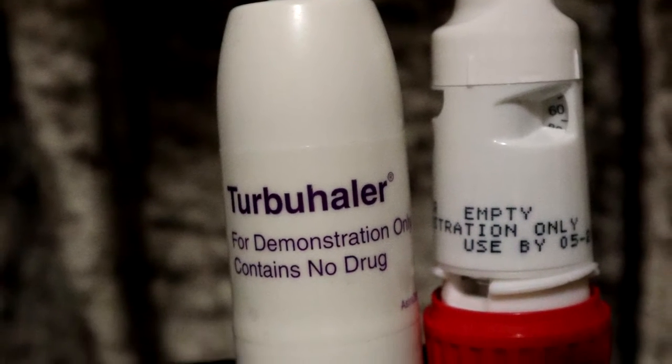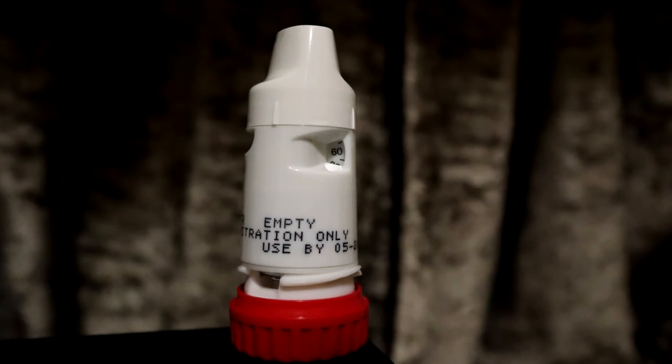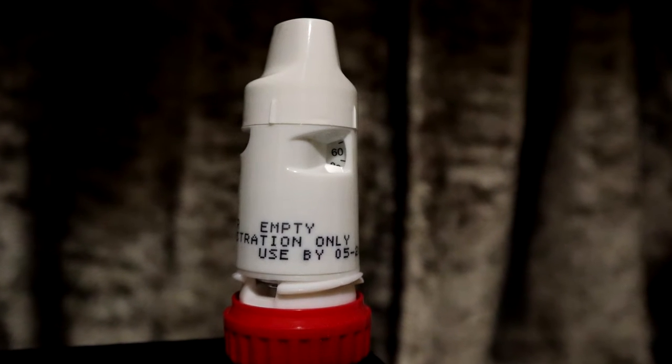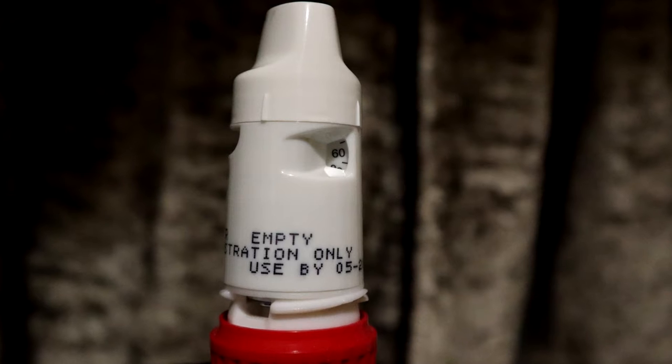So with Symbicort, a question that I get asked a lot, and I've seen it pop up in the comments quite a bit here on this channel, is that the dose counter doesn't seem to go down with every inhalation. Well, actually it does.